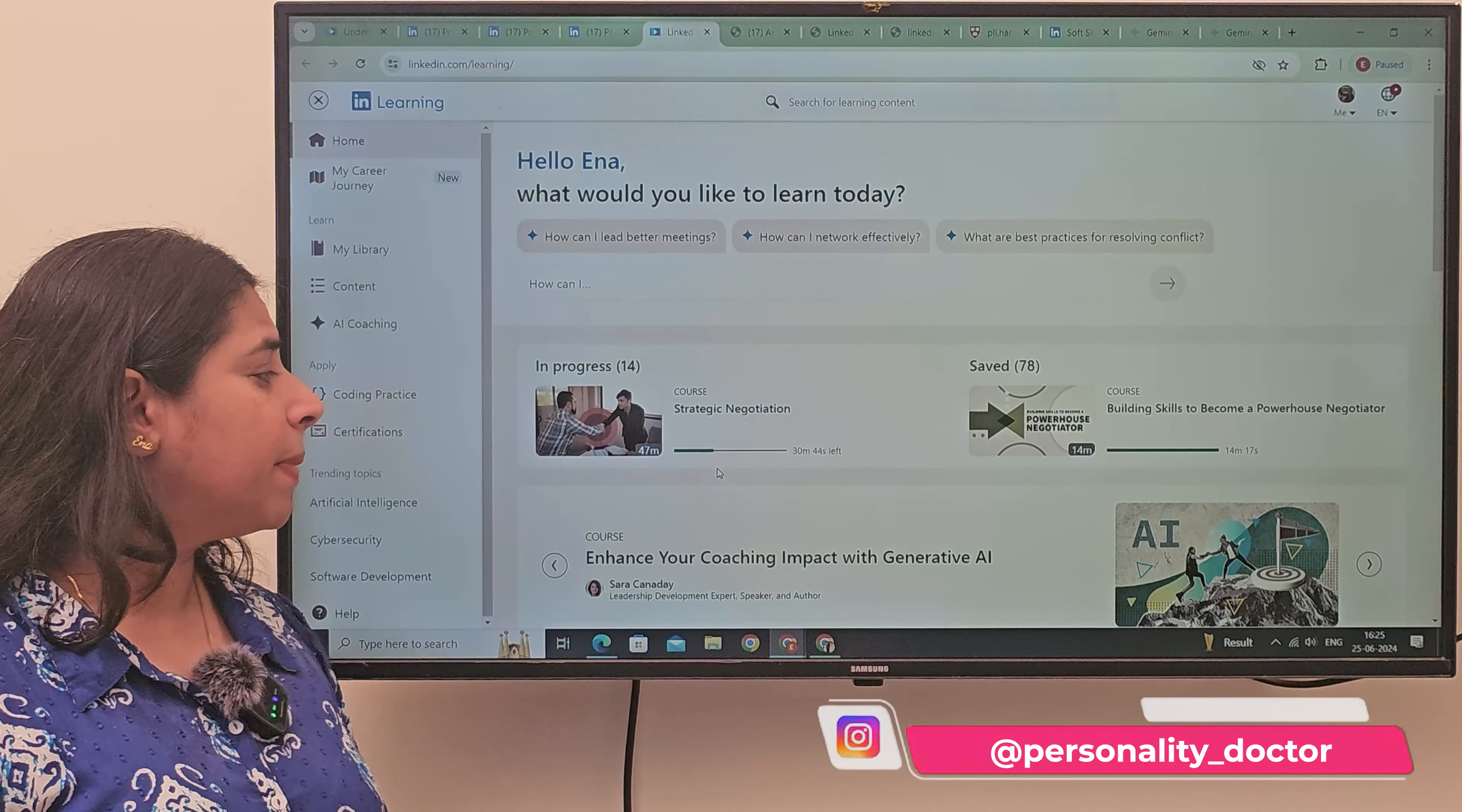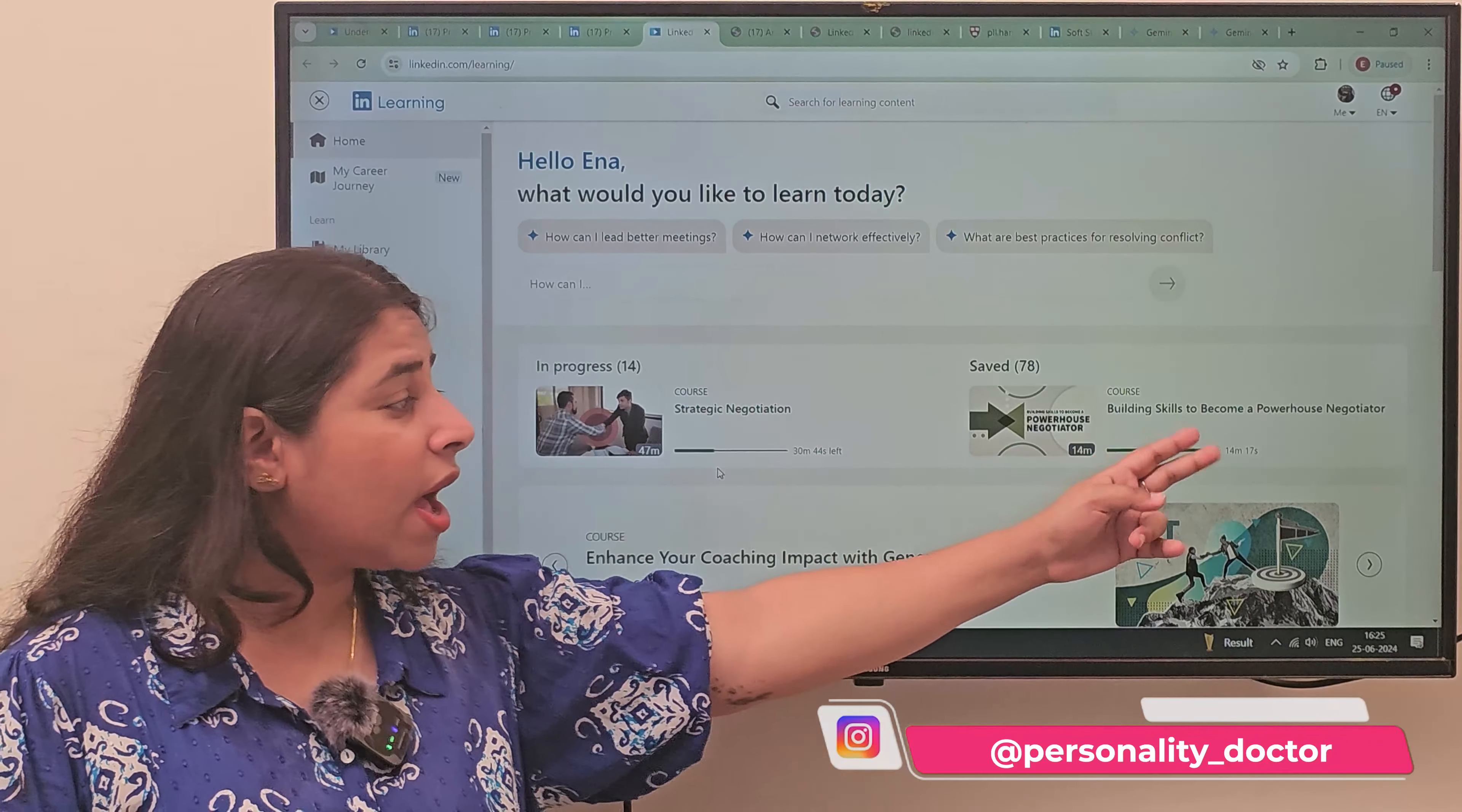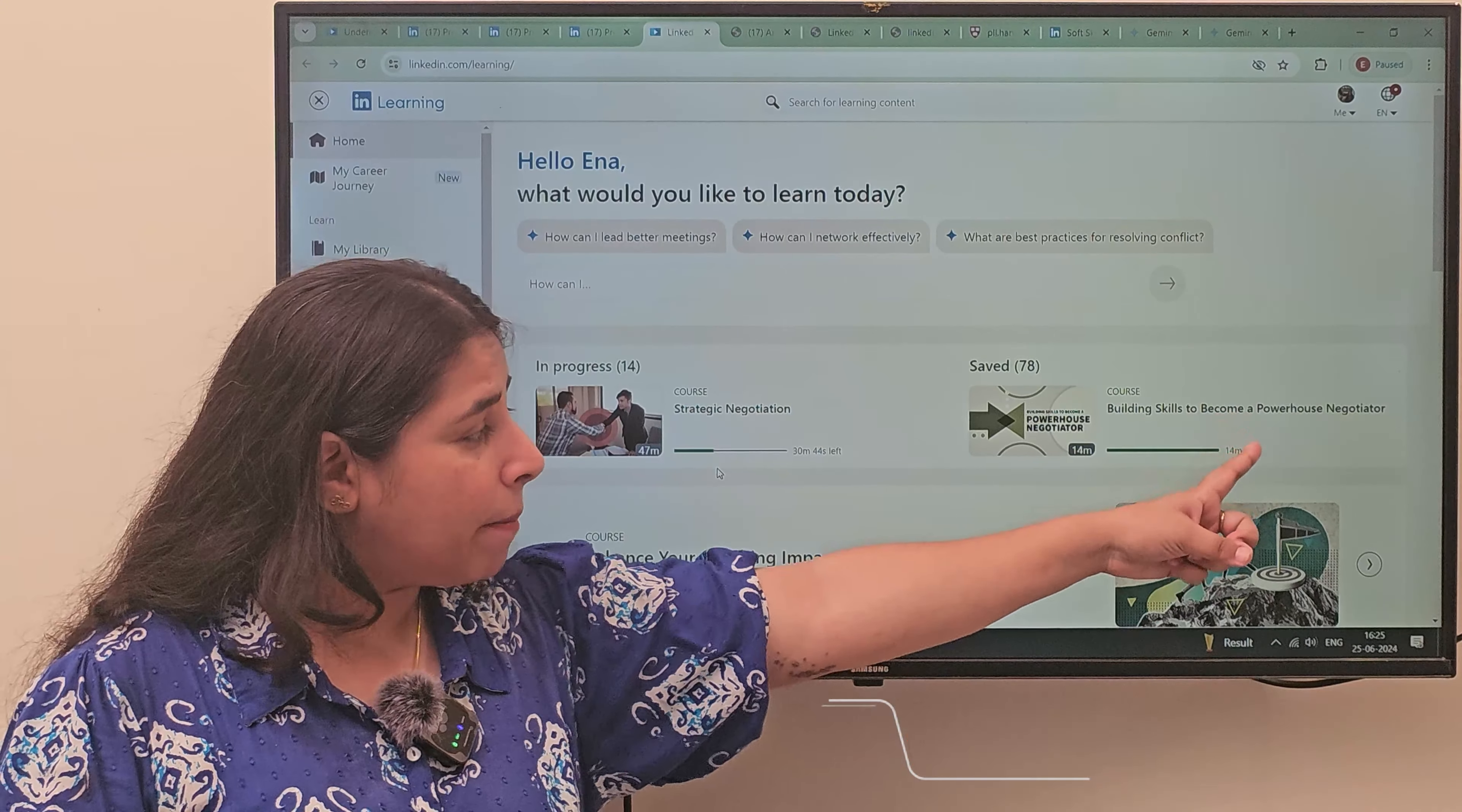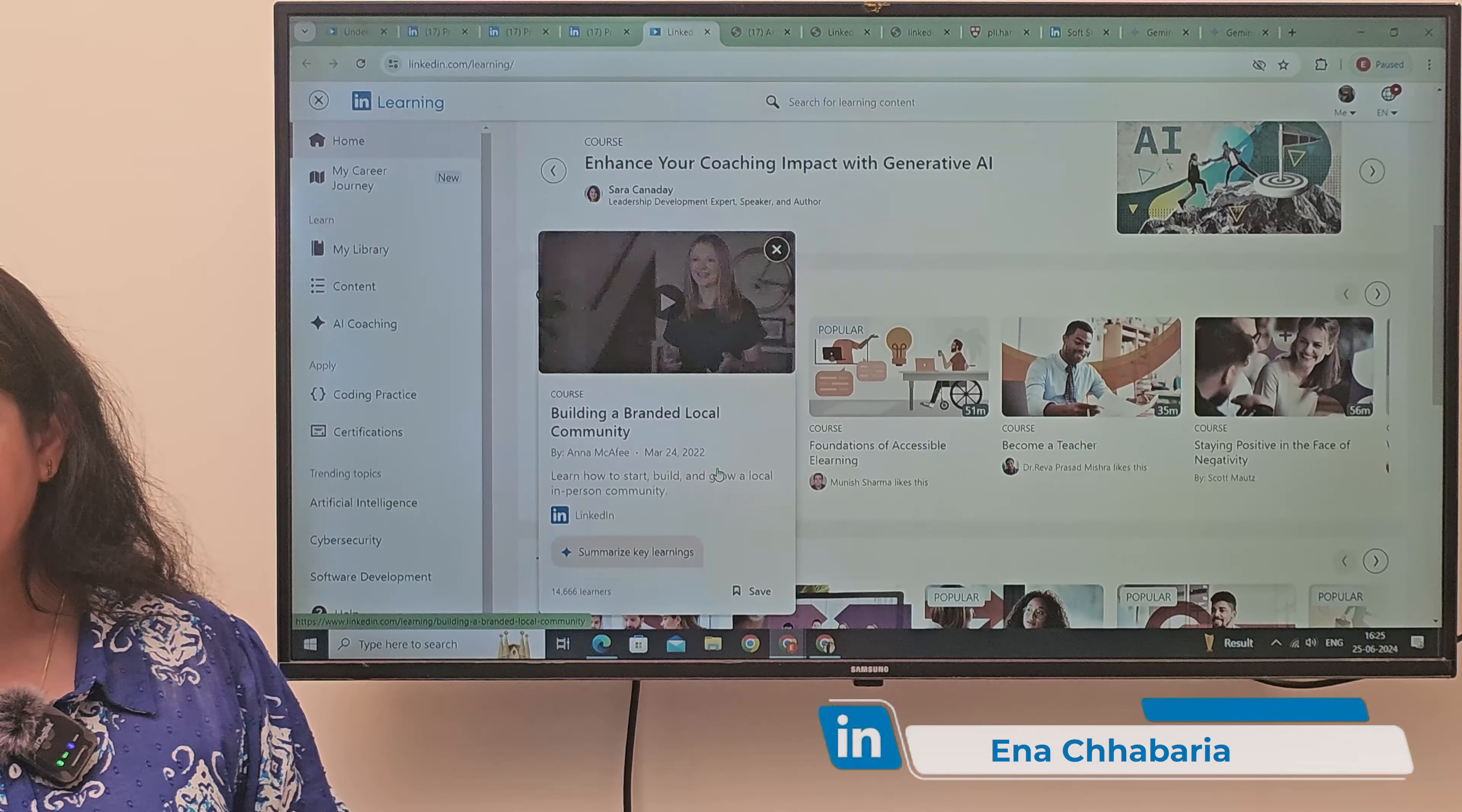For example, I started studying strategic negotiations, becoming a very powerhouse of negotiator. So, I have studied all these. Now, let's see what are the courses I am telling you.